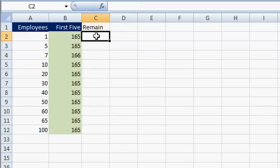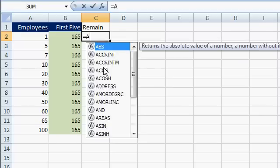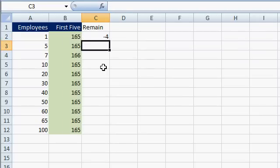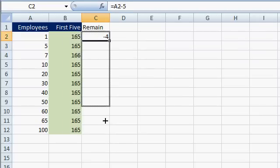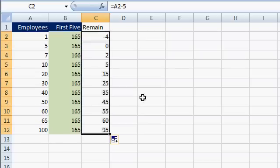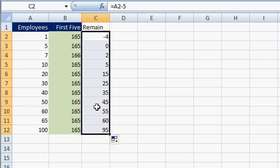Here I'm going to calculate the difference between the number of employees and 5. So I'll say equals A2 minus 5, and enter. This one comes out as negative 4, but that's okay — we'll ignore anything less than 0 in just a second. So here I can see a list of how many employees I still have to charge for.